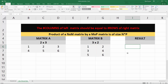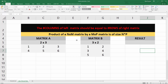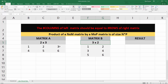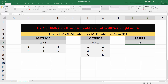Now let's see what the resulting matrix will look like. The product of an M by N matrix multiplied by an N by P matrix is always M by P. So for example, a 2 by 3 matrix times a 3 by 2 matrix gives a resulting matrix of size 2 by 2.